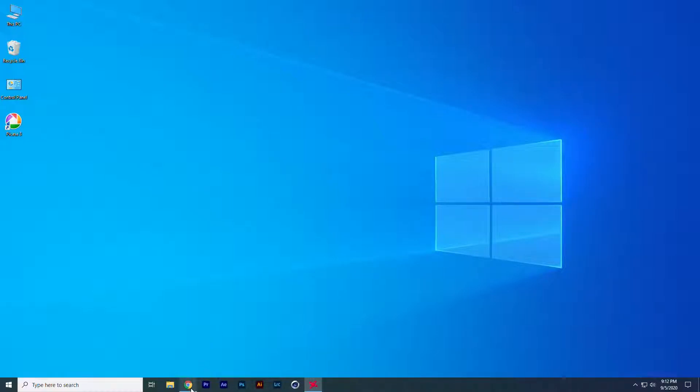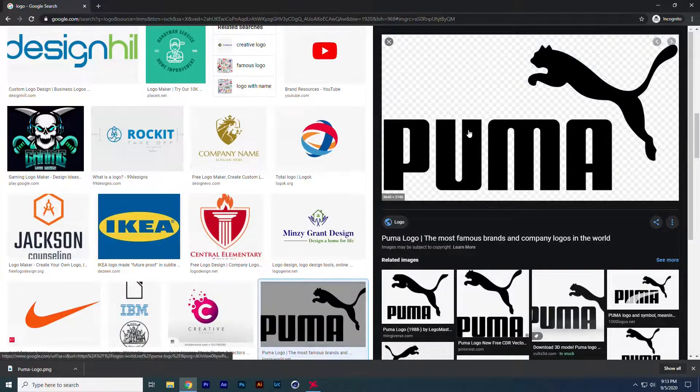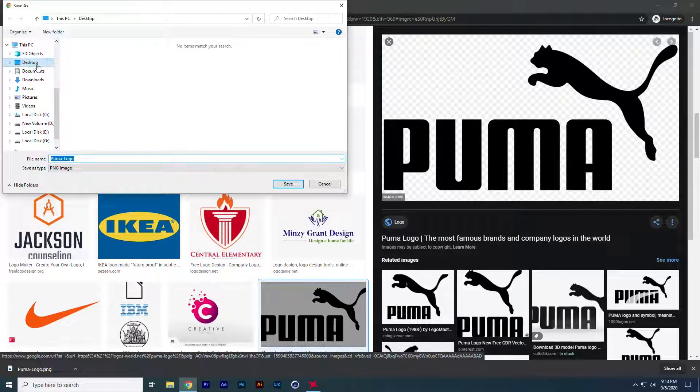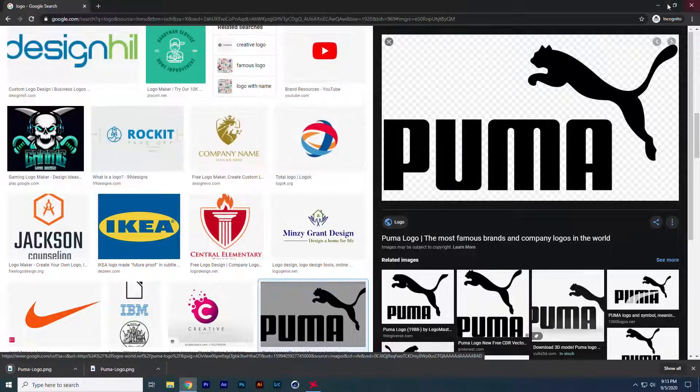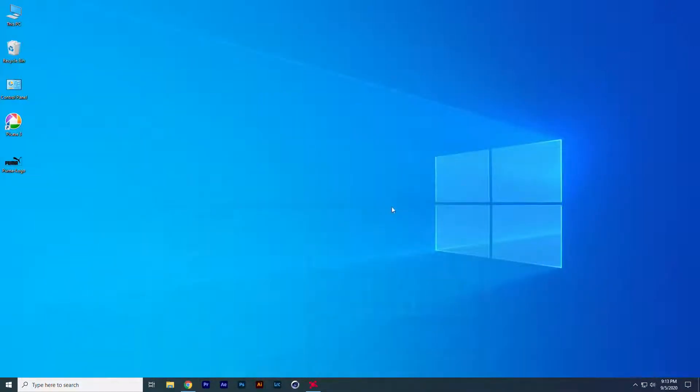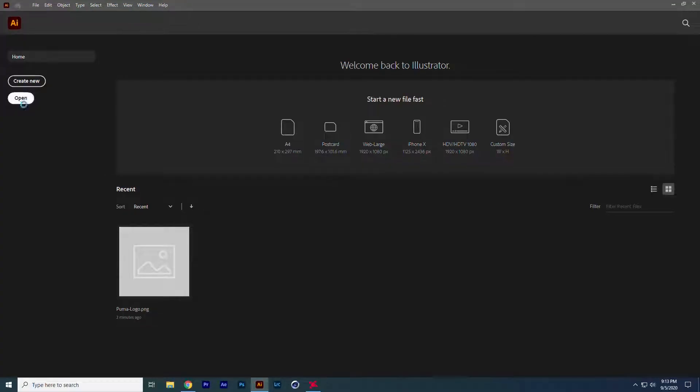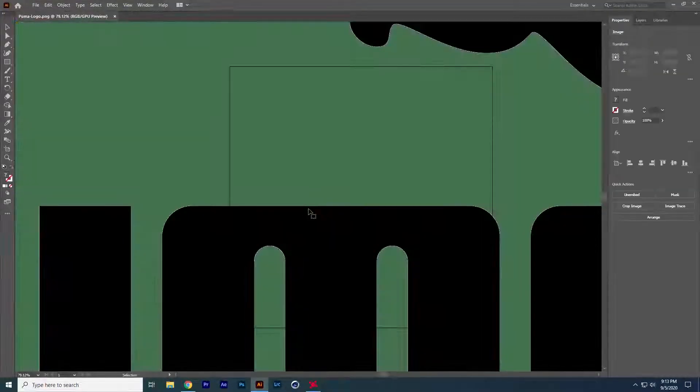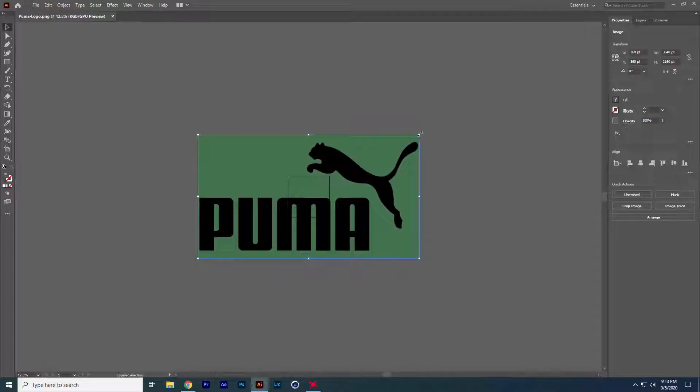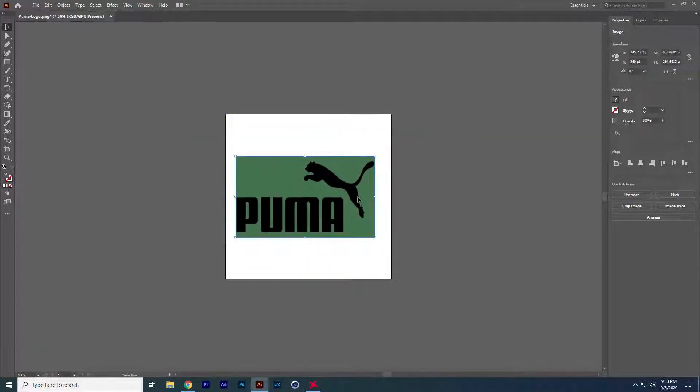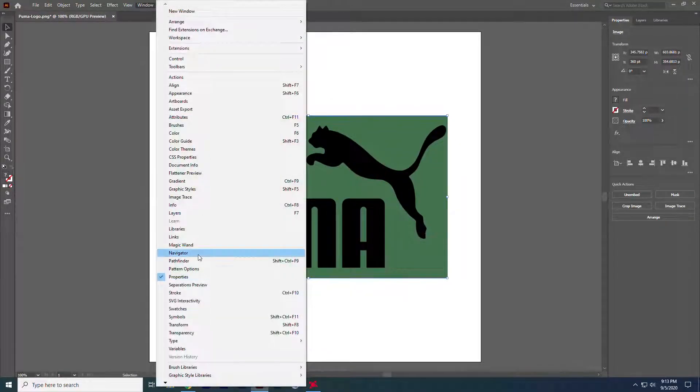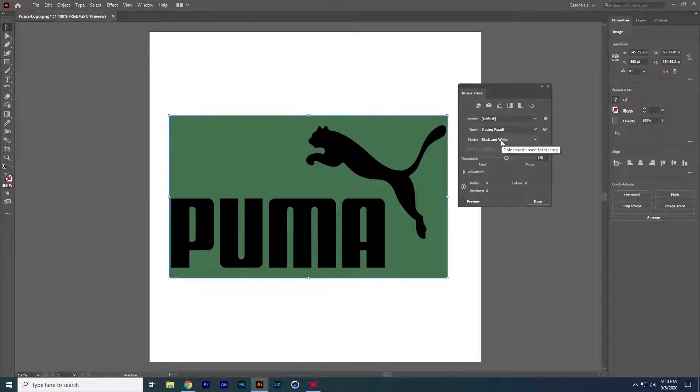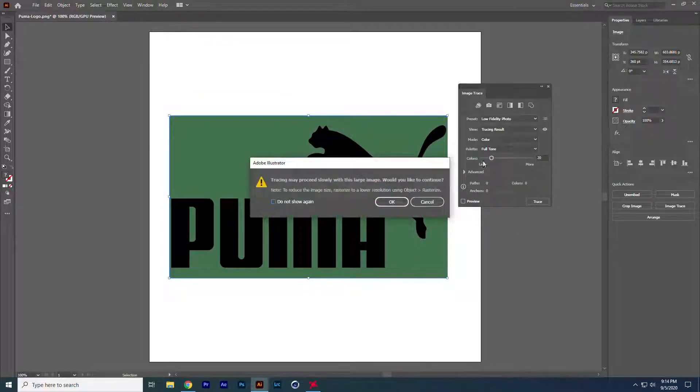First, take any logo. I am downloading it from Google. Open it in Illustrator and adjust size. Now go to the window and search for the image trace option. Adjust your trace according to your logo. In my case, low fidelity photo is good.